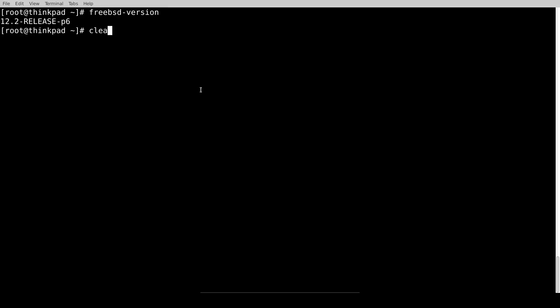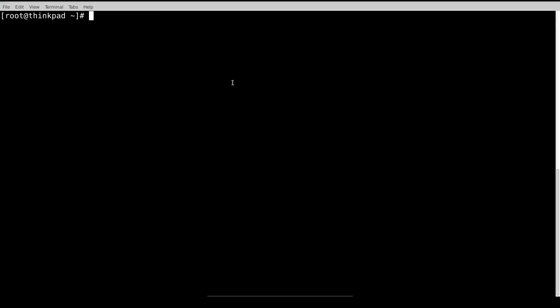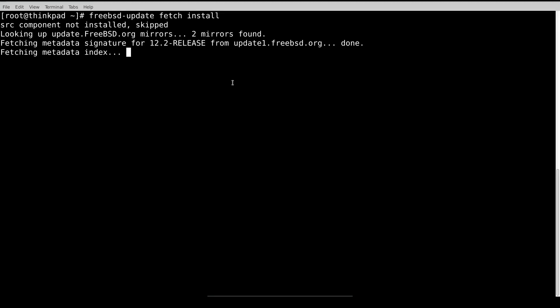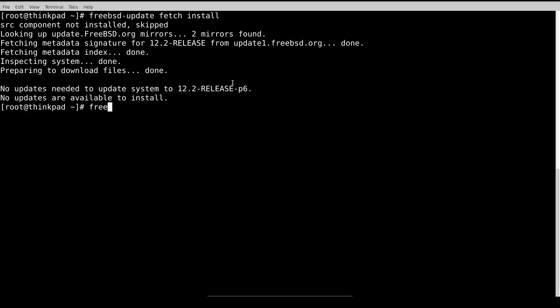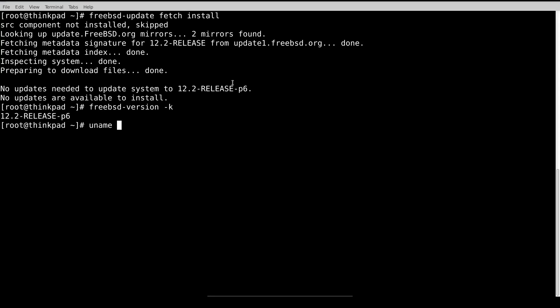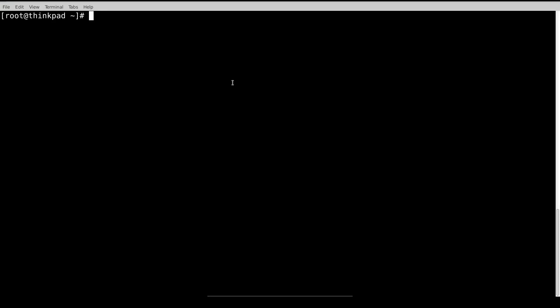I'm using FreeBSD version 12.2, which is good to upgrade to 13. The next thing I need to check is whether any update is available. Everything is up to date. FreeBSD version and their name both show the same version, so I'm good. But if these two don't match, then you need to reboot.